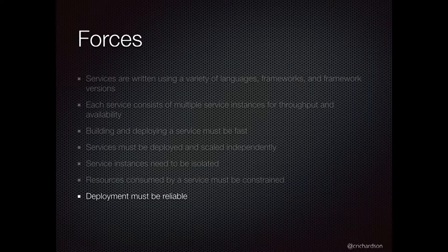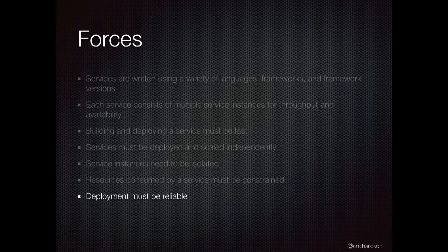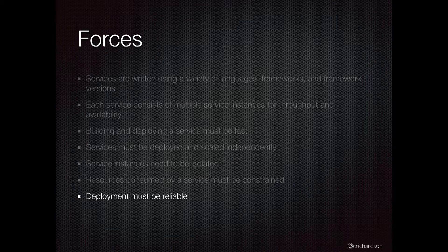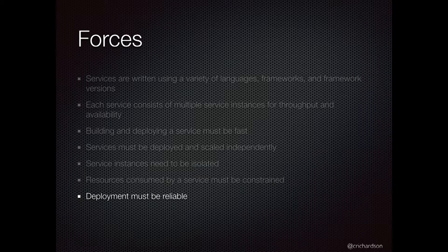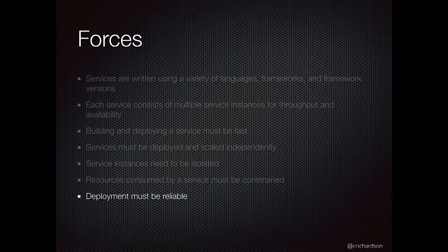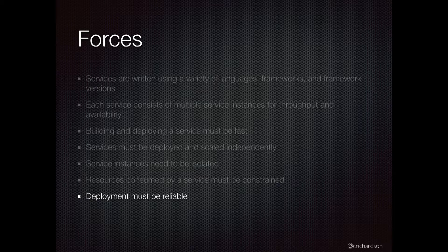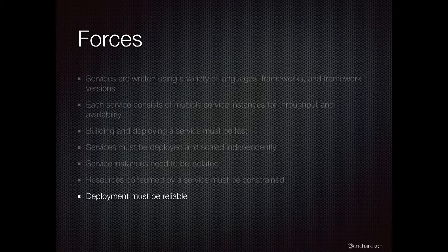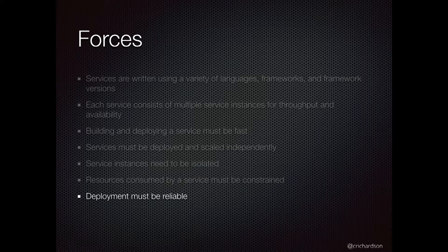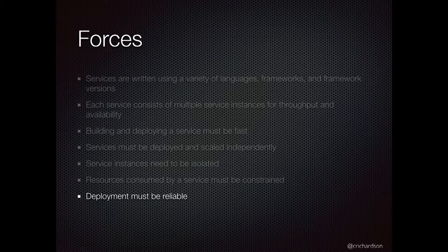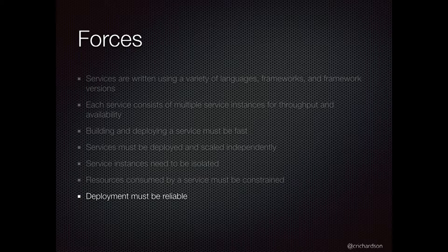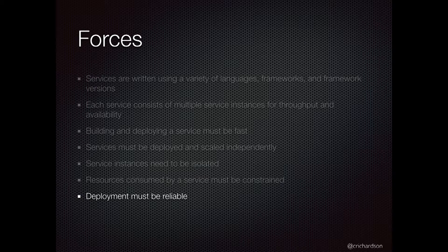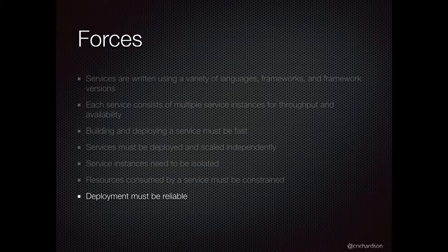And then also, the whole process of deploying changes into production needs to be reliable. It should be this easy, stress-free process that shouldn't ever fail, which is quite different than what many organizations have to go through on a regular basis.